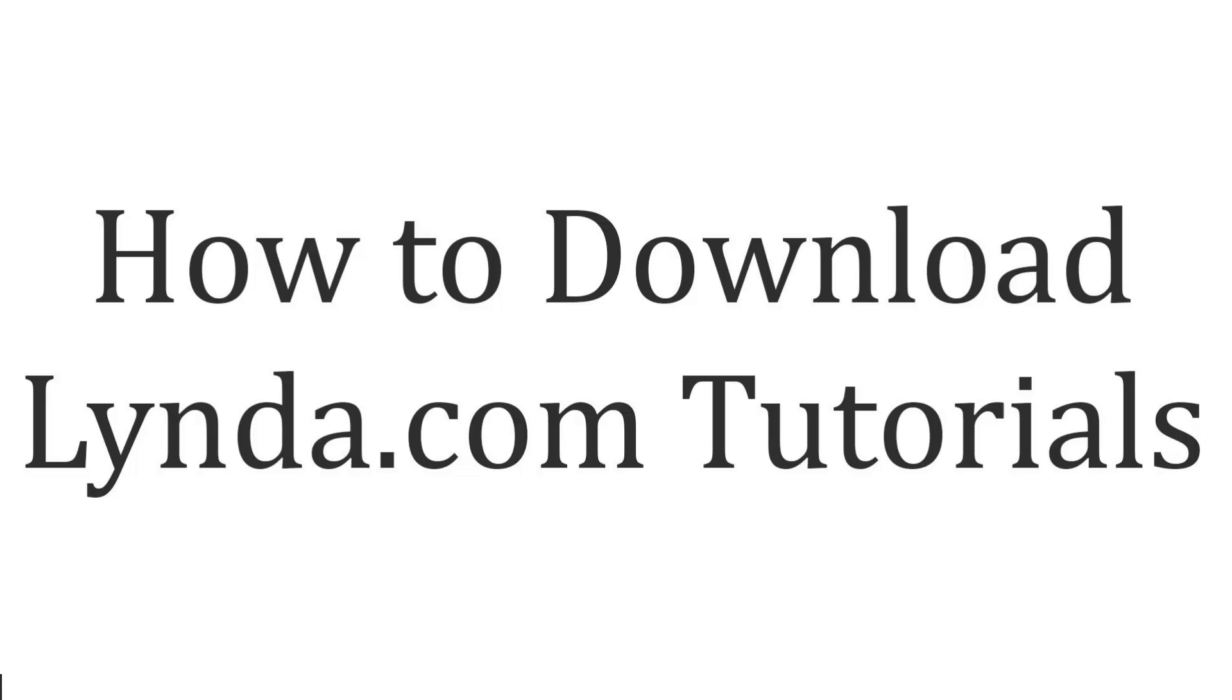This is a quick video on how to download tutorials from lynda.com. First, you're going to need a lynda.com account. Then once you've signed up, you can access the courses and download them from there.